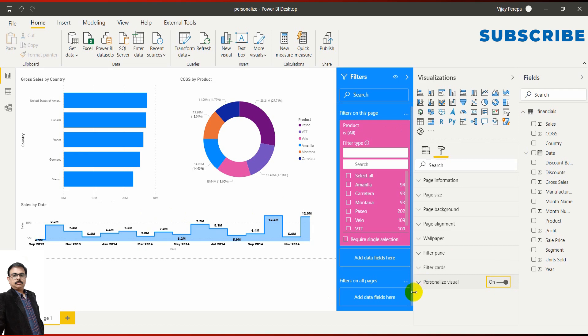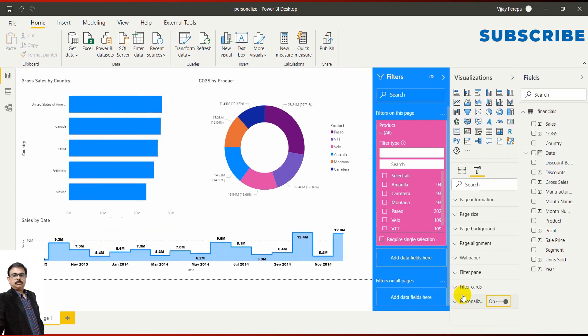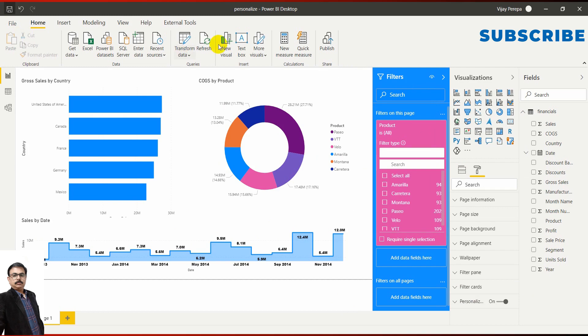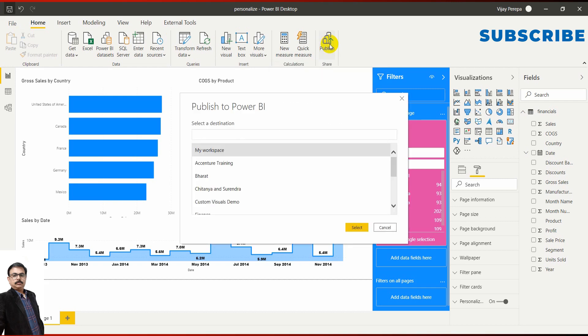Now let me publish this visual. Let me save the file. If you see the publish button, it is a new button because I'm using the October 2020 update. If I click on publish,